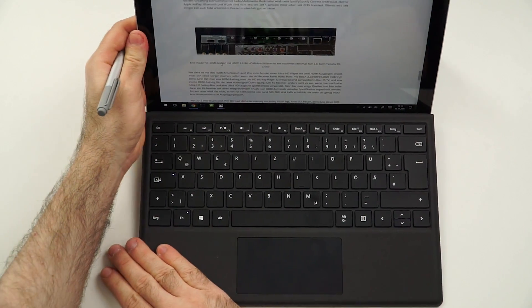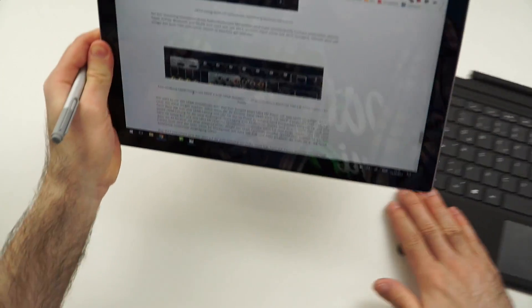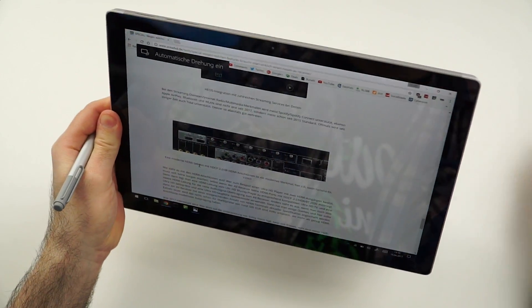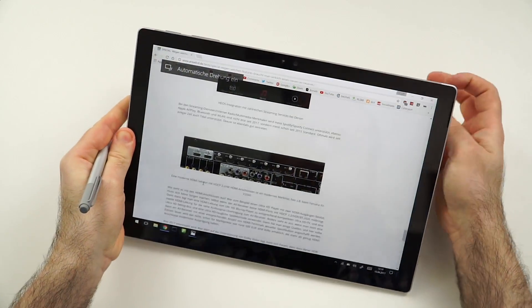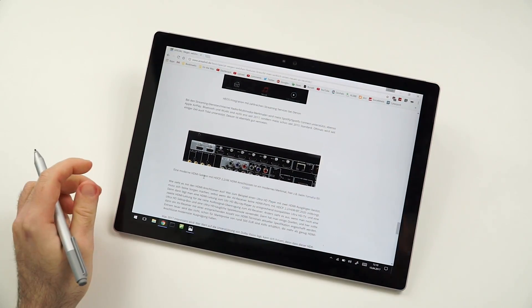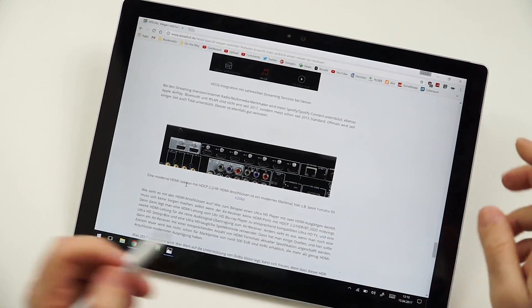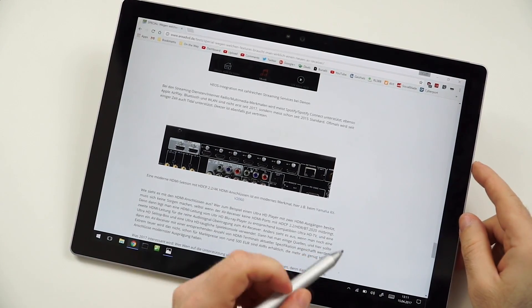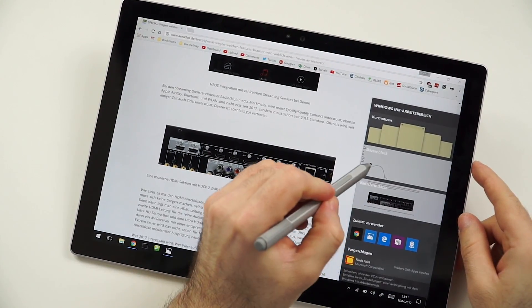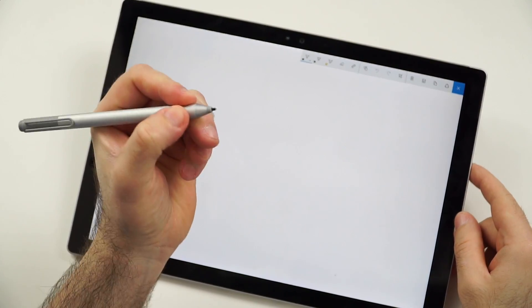The next thing that I want to talk about would be the pen to cover all the input devices. Because if we put that away and zoom in a little bit, you will see the following. Of course, we have Windows Ink here, for example.